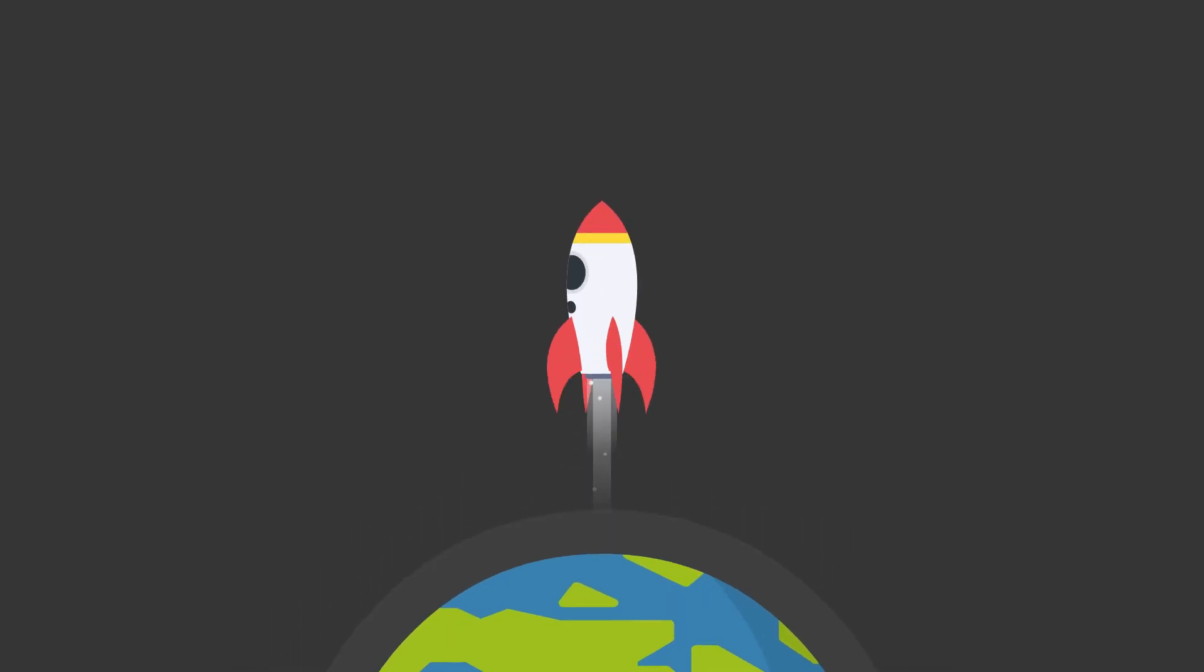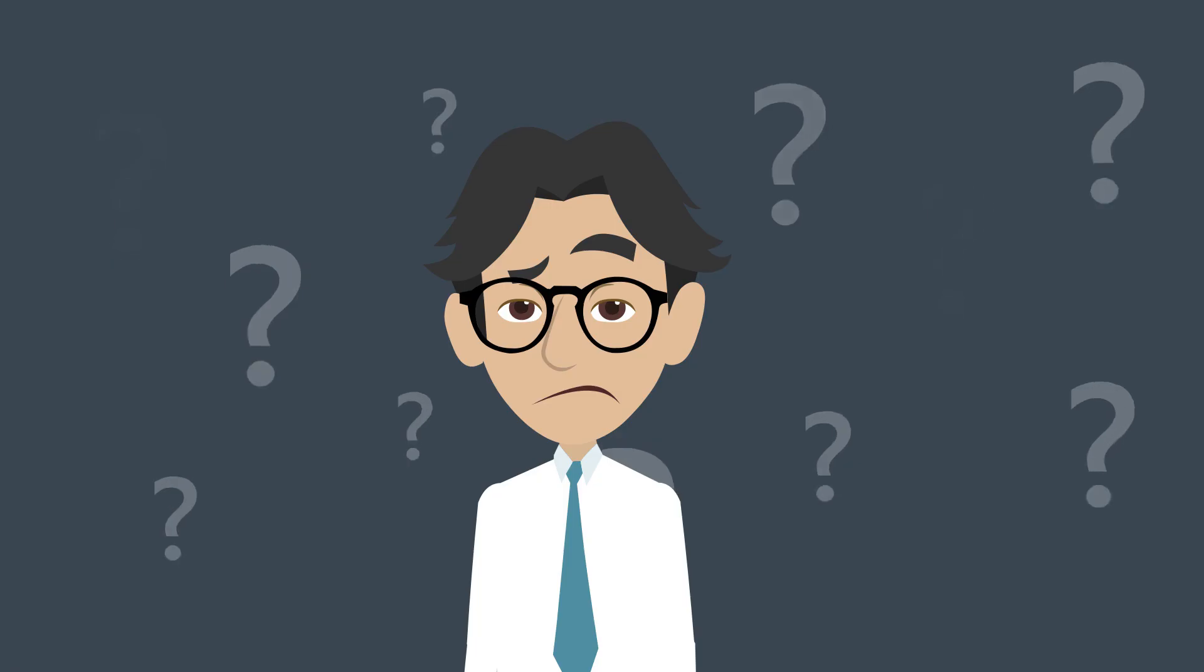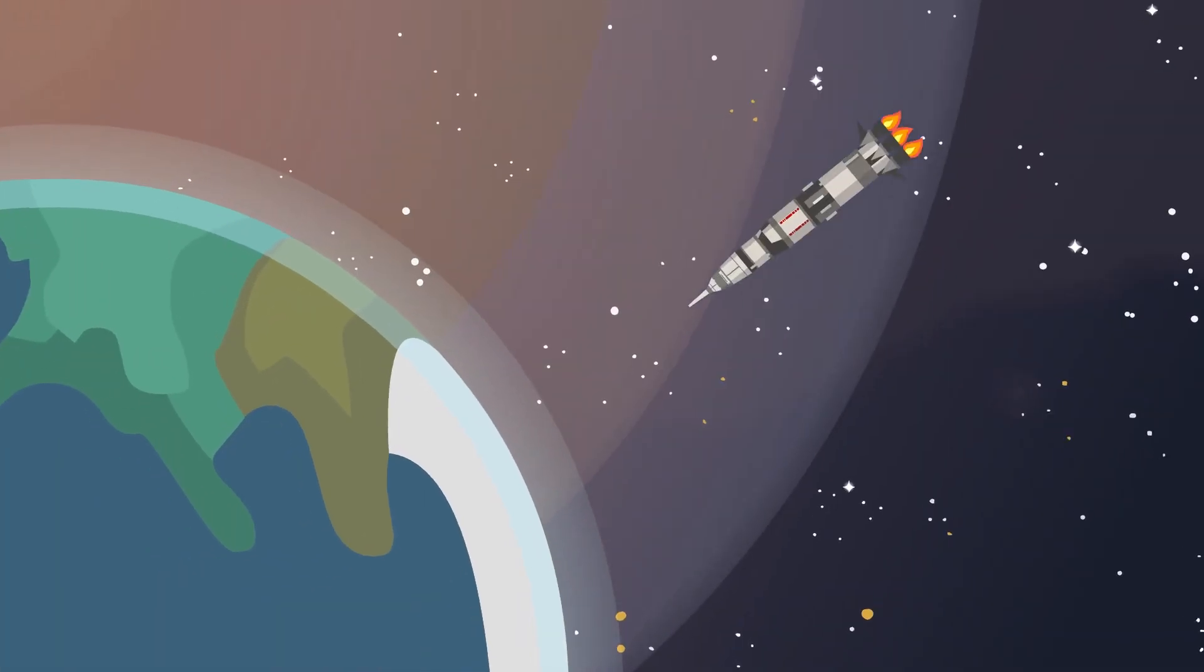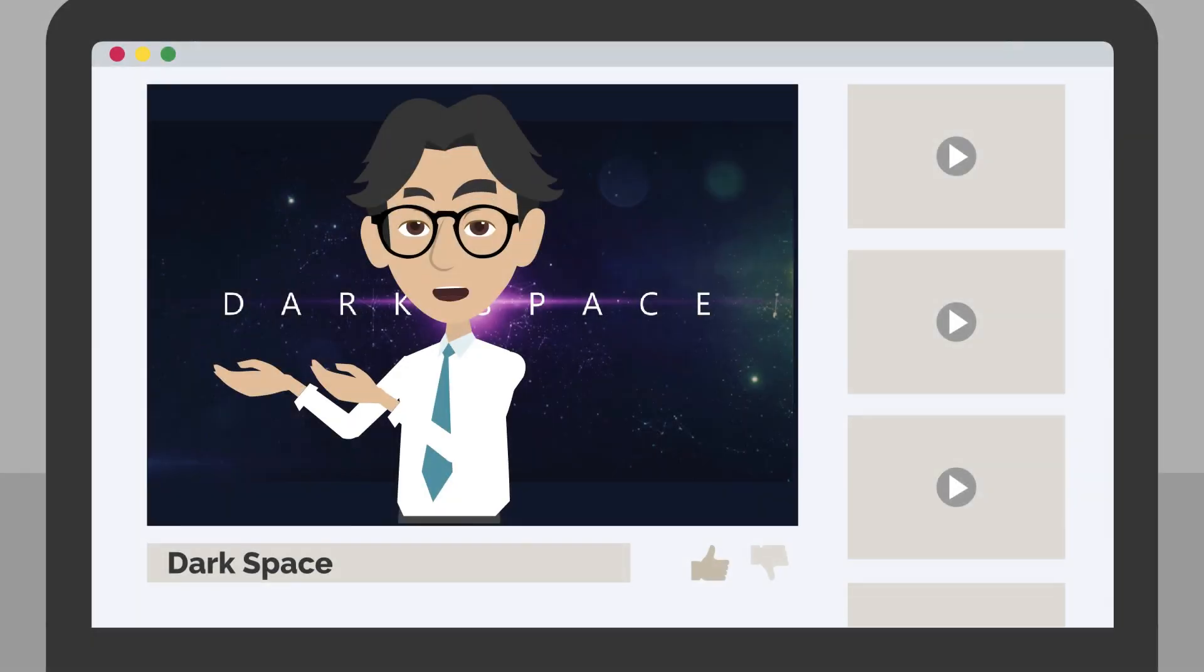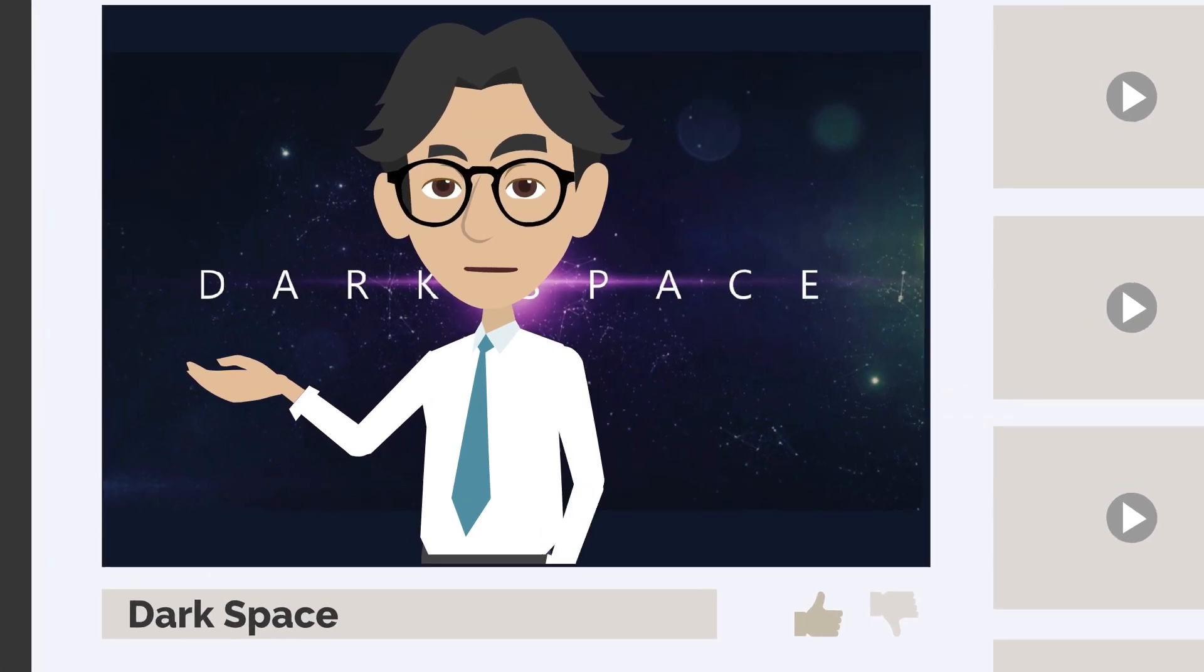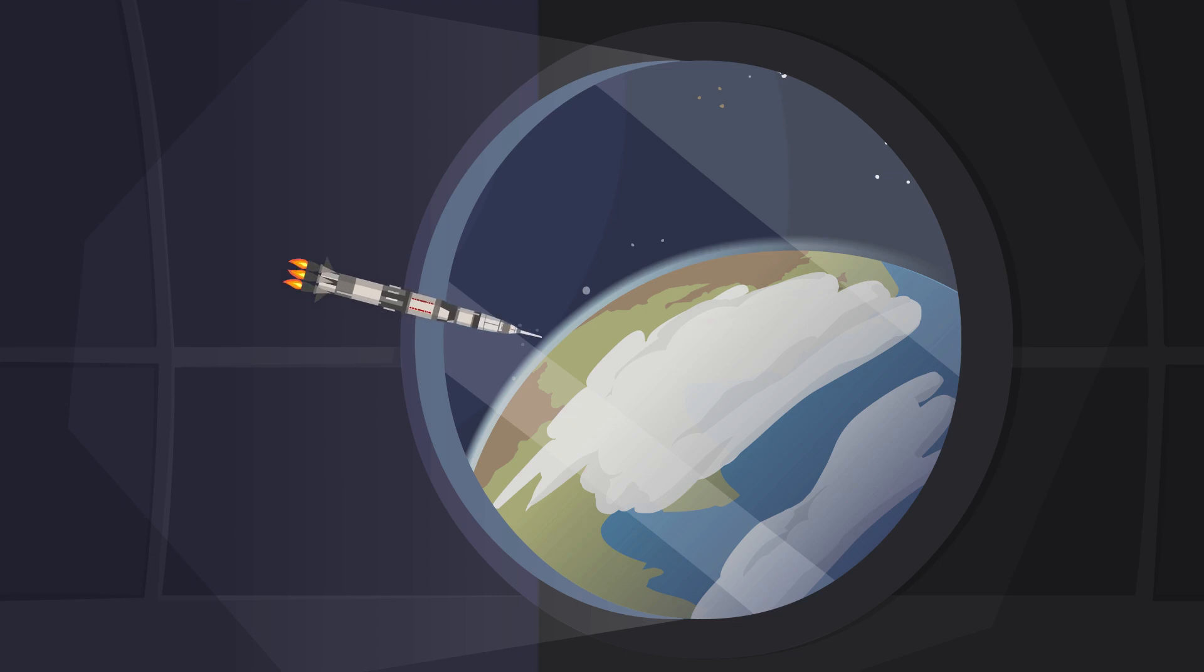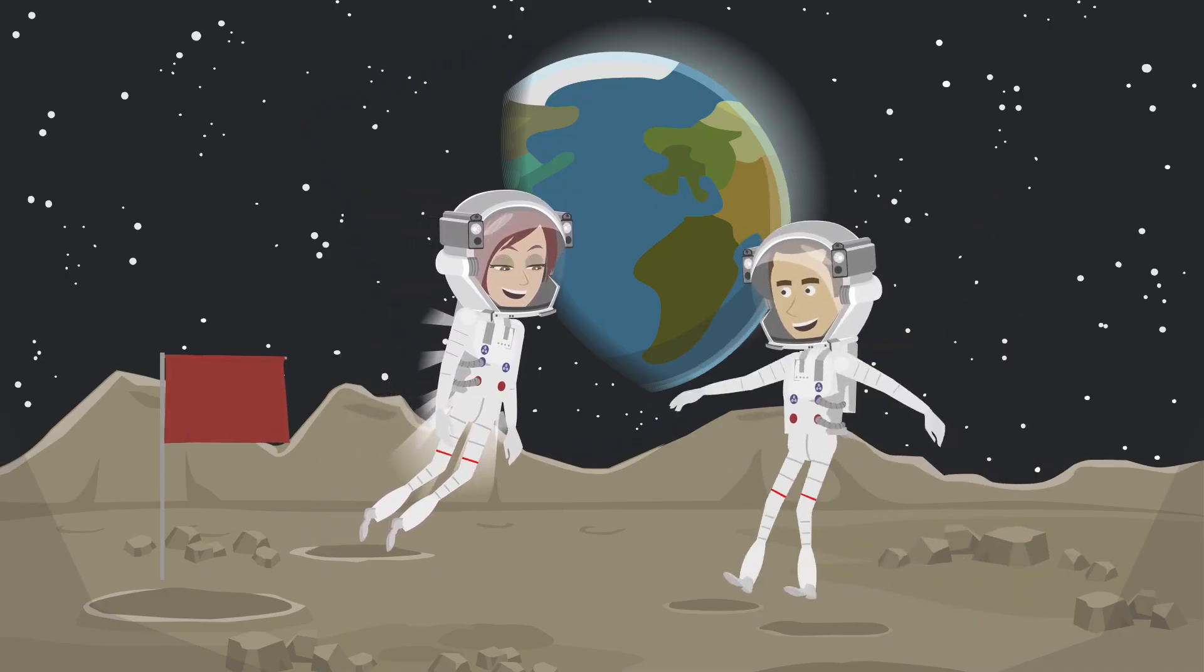And this is just the beginning. With further advancements in technology and innovation, we can expect reusable rockets to become even more efficient and cost-effective in the future. But how do they work? How can a rocket survive re-entry and then land upright like a boss? Well, my friends, it's all about precision and innovation. These rockets are equipped with state-of-the-art technology that allows them to navigate back to Earth and land safely, just like a falcon returning to its nest. It's truly a sight to behold.